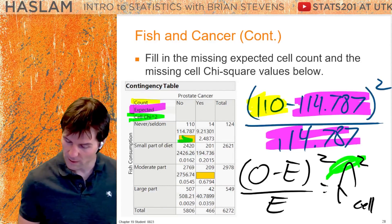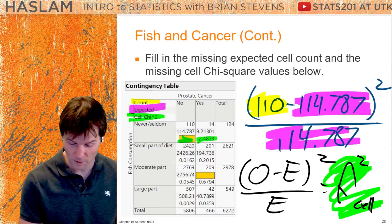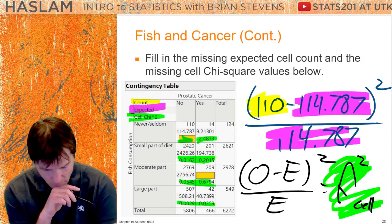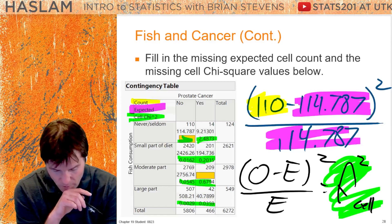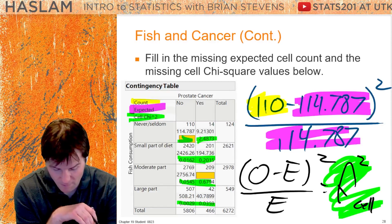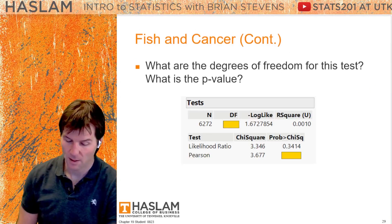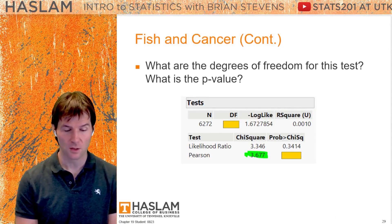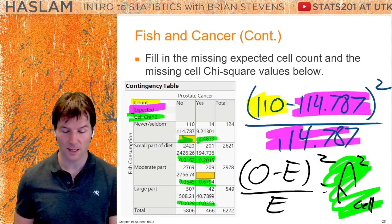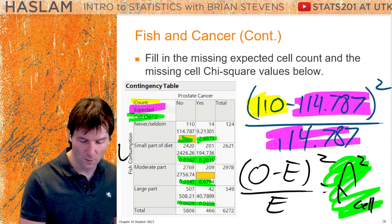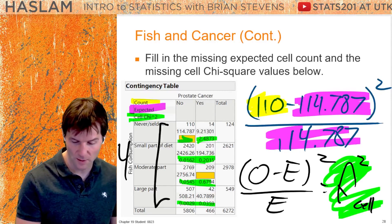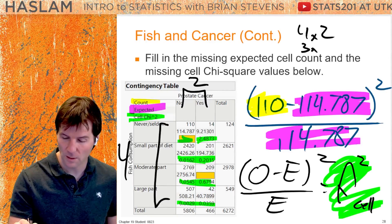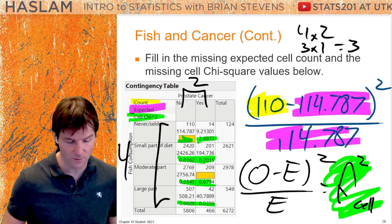If you took all these cell chi-squareds — a lot of them are small, like 2.4, many are decimals — and added them all up, you would get 3.677. You then need to go to the curve. How many degrees of freedom? This is a 4-by-2 table: 4 times 2, do not use the totals. 4 by 2 is 3 times 1, which is 3 degrees of freedom.